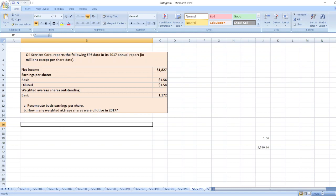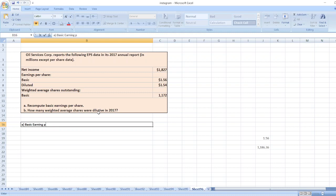Here we have to calculate, recompute basic earnings per share. First of all, basic earnings per share is equal to net income divided by weighted average shares outstanding.